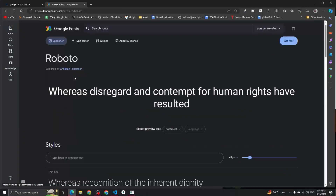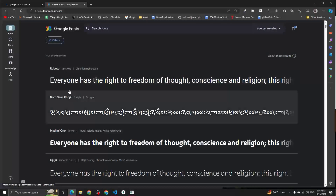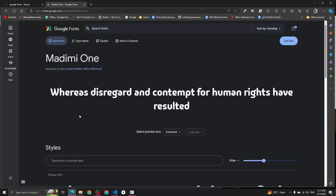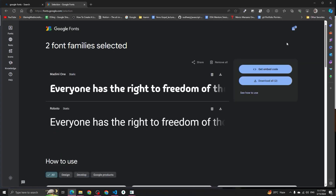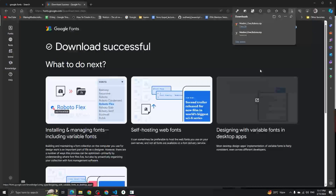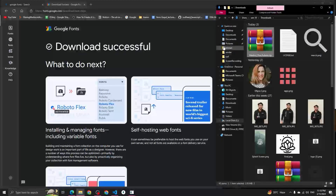I'm going to download Roboto, so just click on that font and click on 'Get Font'. Let's download another font as well — this one is called Madhami. Click on that font family and click on 'Get Font'. You can see that we now have two font families in the cart. To download all of them, click on 'Download All'.